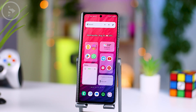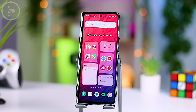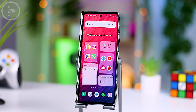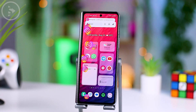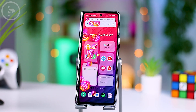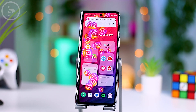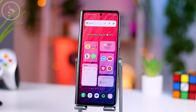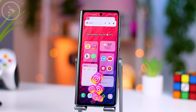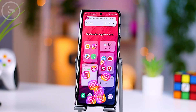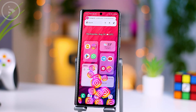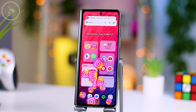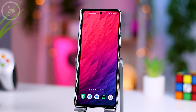Hello everyone, I'm Ehsan. In this video, we'll take a look at a new feature available on Samsung smartphones. This feature allows you to show cool animations when you receive notifications. These animations come in various interesting styles.